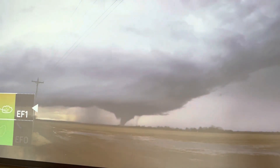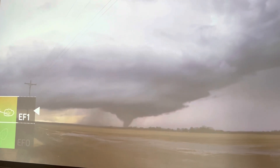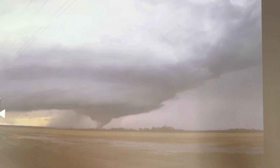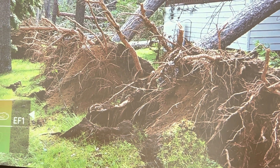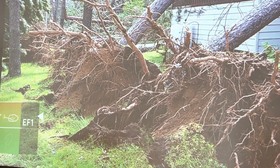That's the tornado of EF1. And after the damage of EF1, trees are broken.